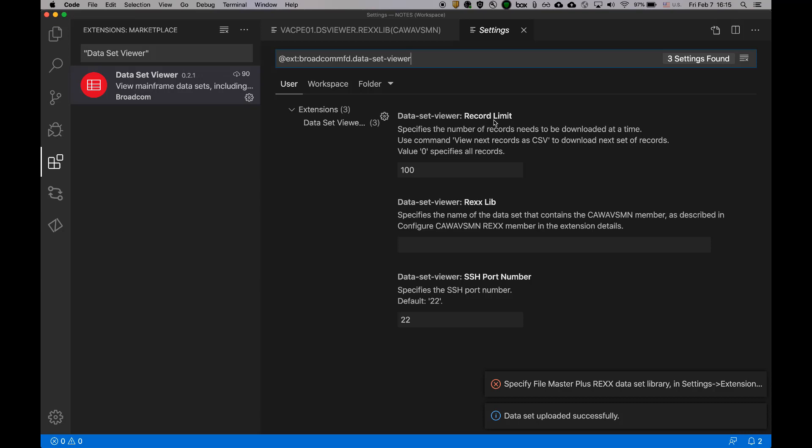First is record limit. By default, 100, and you can change it to whatever you want. And essentially, it tells you how many records are downloaded in one request. If there are more,